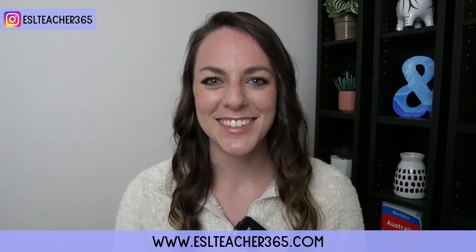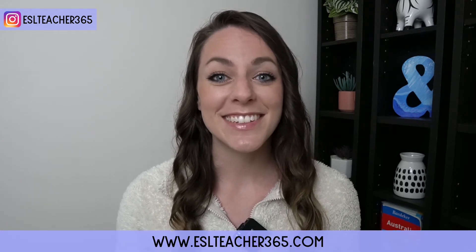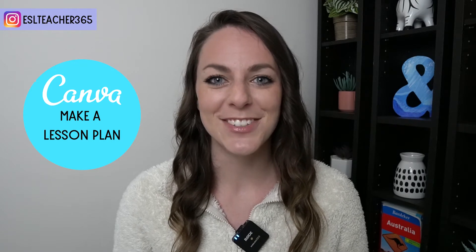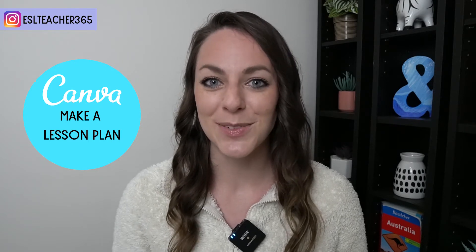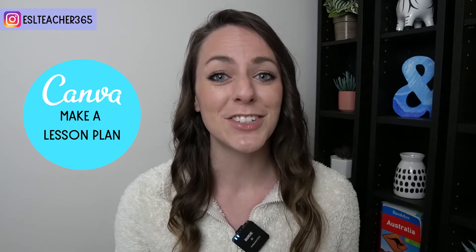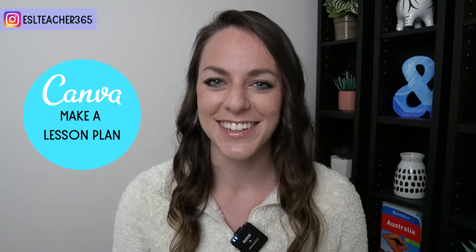Hi, I'm Jamie from ESL Teacher 365. In this Canva tutorial for teachers, I'll show you how easy it is to create a lesson plan on Canva for teaching abroad or teaching online. Let's get started.